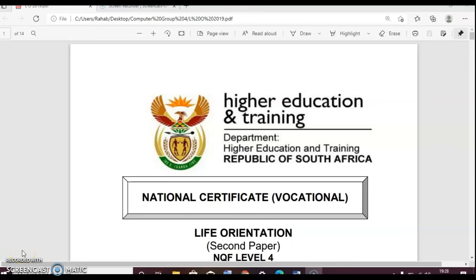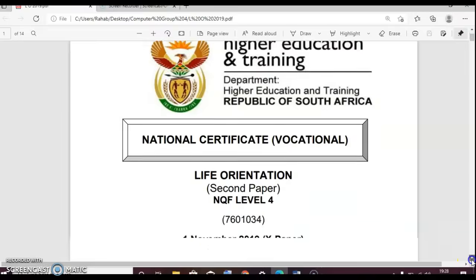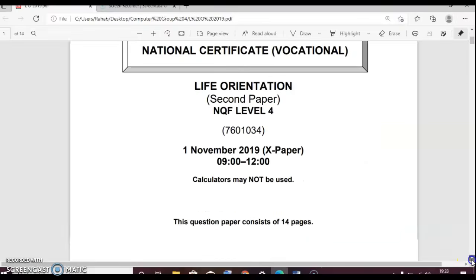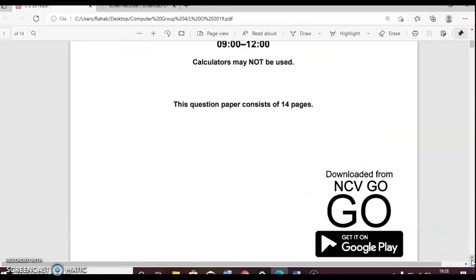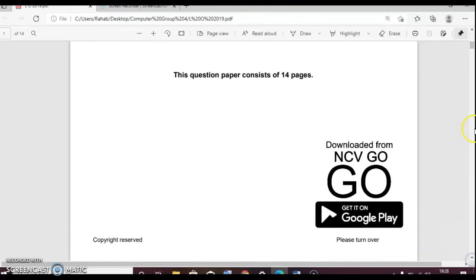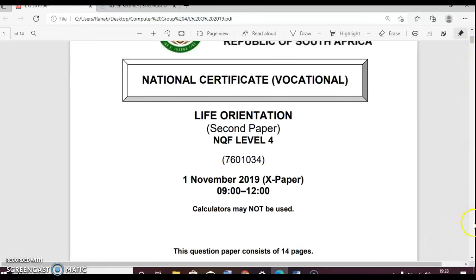Hello everyone, my name is Rahab and as I promised this is the video that I wanted to create for you guys. We'll be using the 2019 question paper. Let's go.